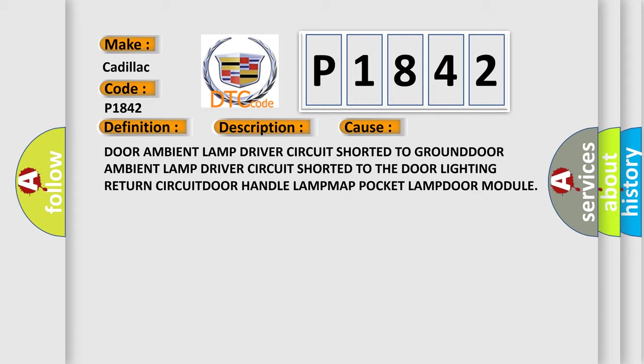Door ambient lamp driver circuit shorted to ground, ambient lamp driver circuit shorted to the door lighting return circuit, door handle lamp, map pocket lamp, door module.